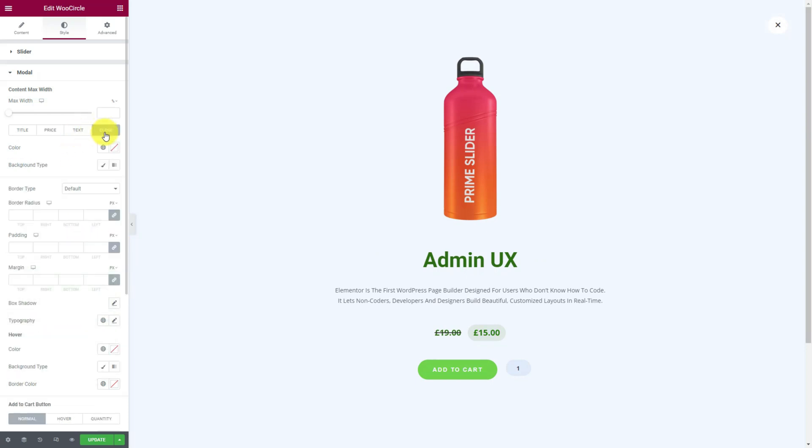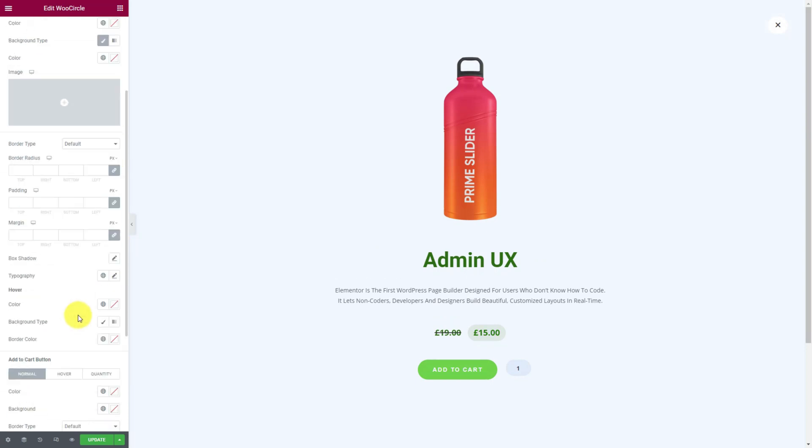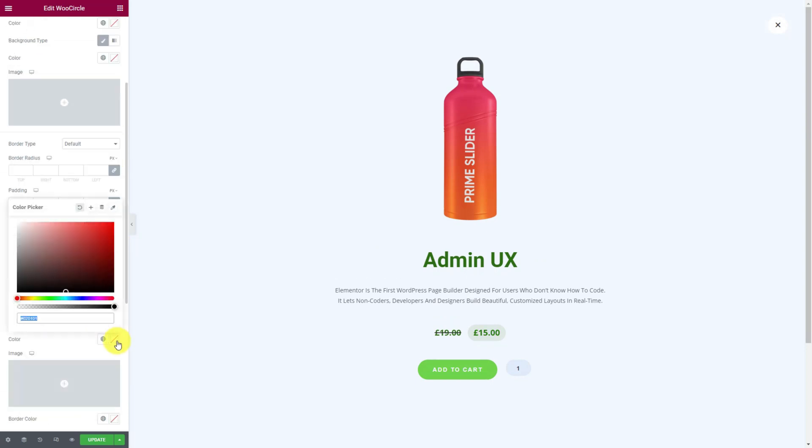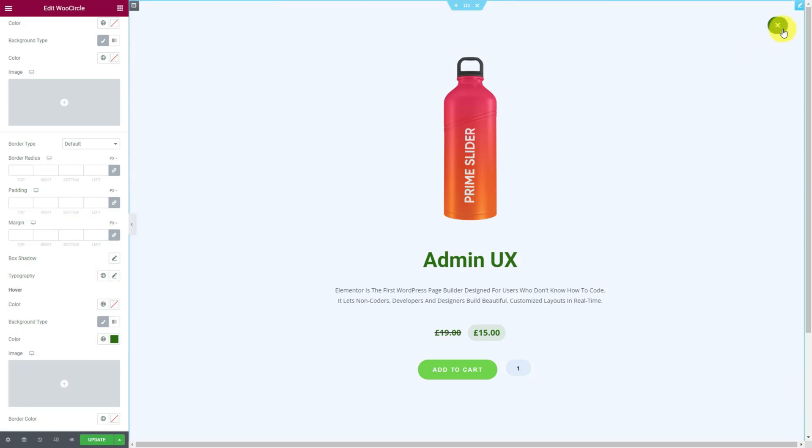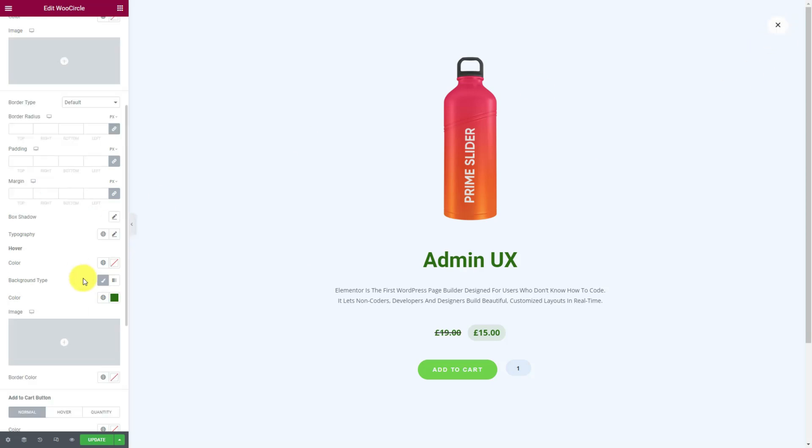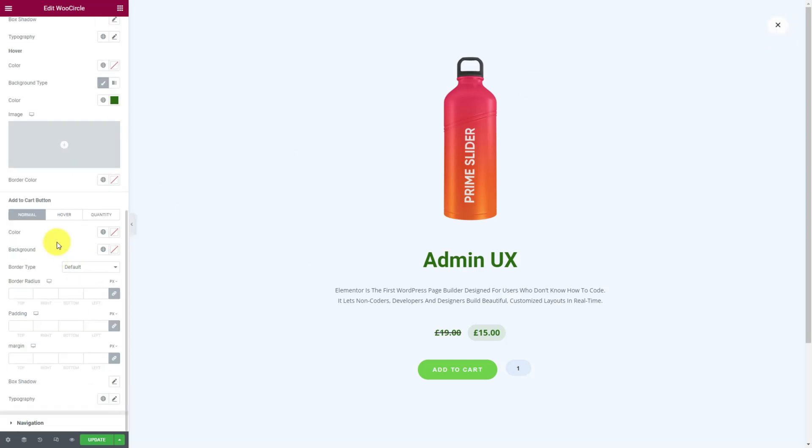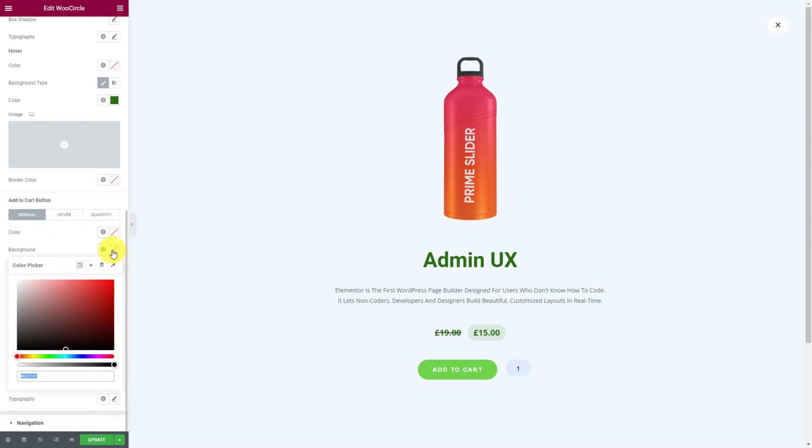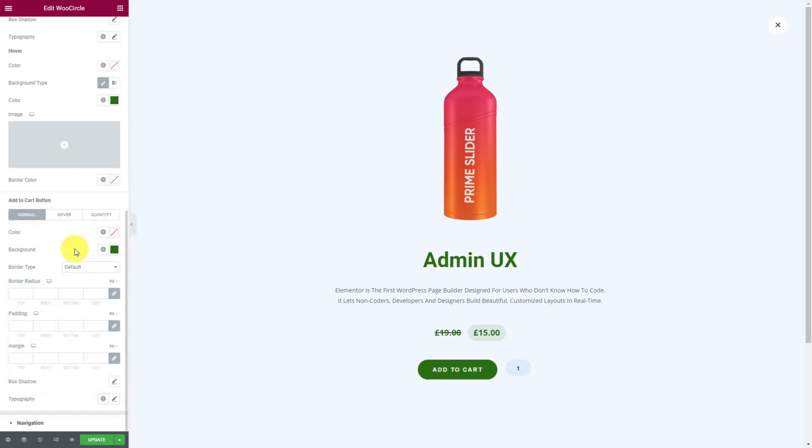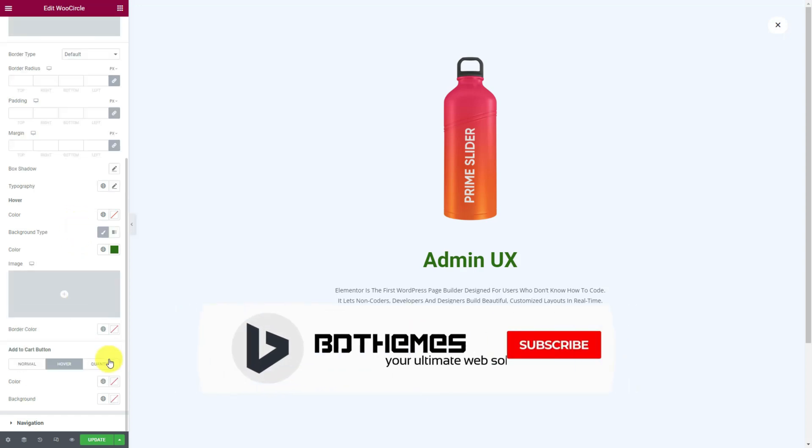The close button can be customized in the same way as the open button. Then scroll down below and change the colors of the add to cart button. Don't forget the hover settings here.